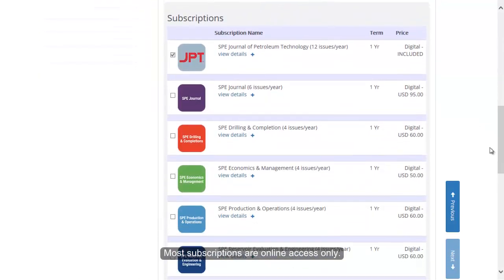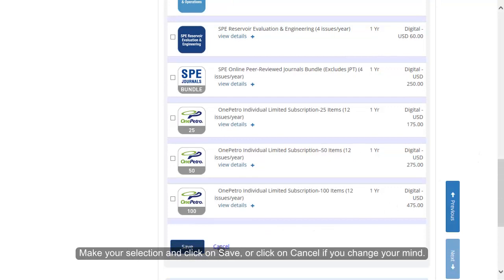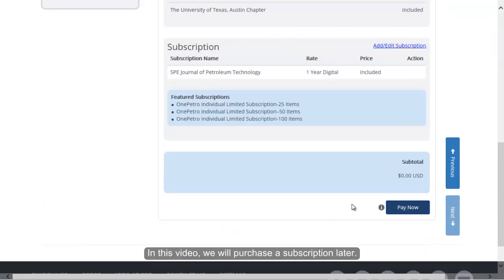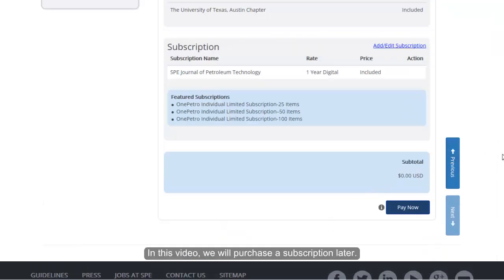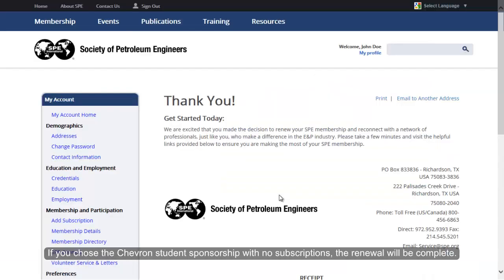Most subscriptions are online access only. You can now purchase OnePetro Package Subscriptions. Make your selection and click on Save, or click on Cancel if you change your mind. In this video, we will purchase a subscription later. Click on Pay Now. If you chose a Chevron student sponsorship with no subscriptions, the renewal will be complete.